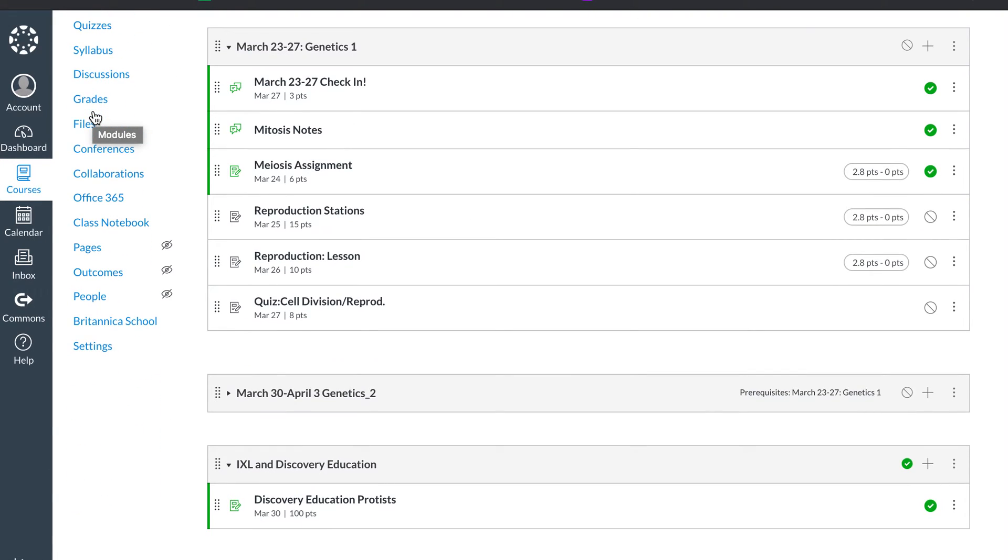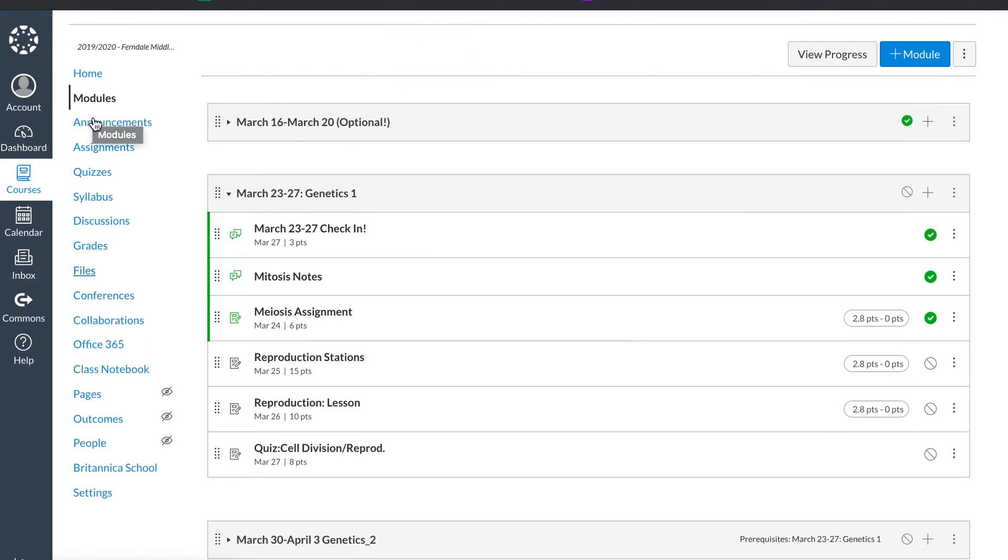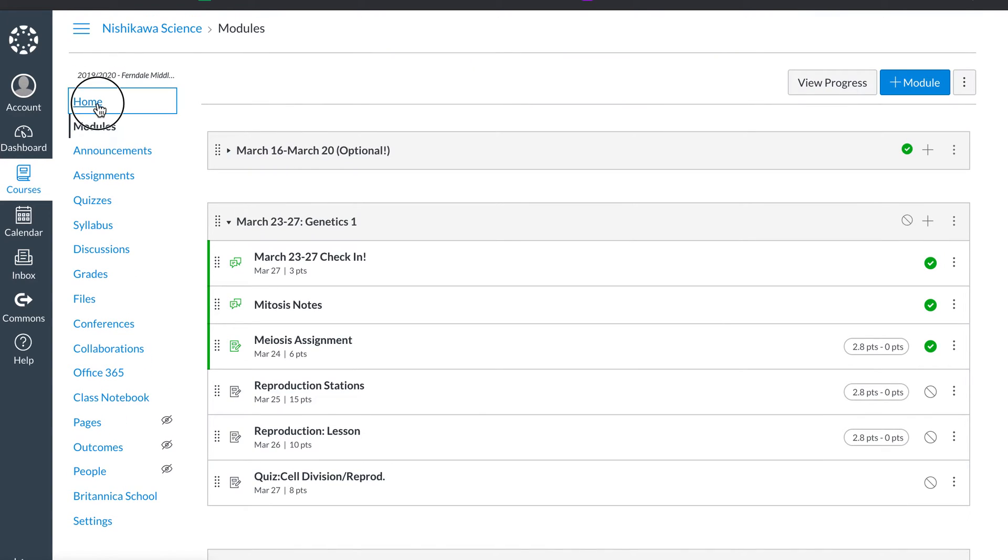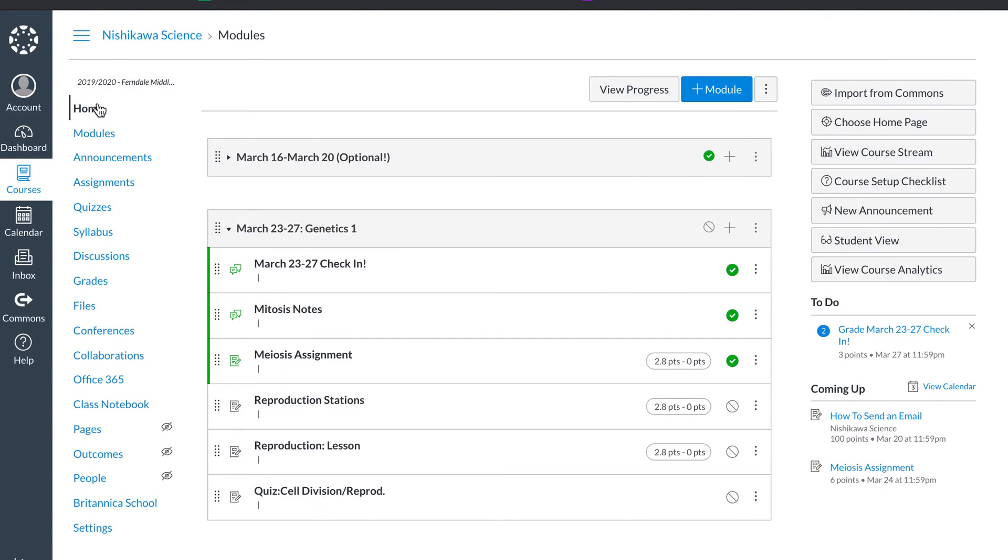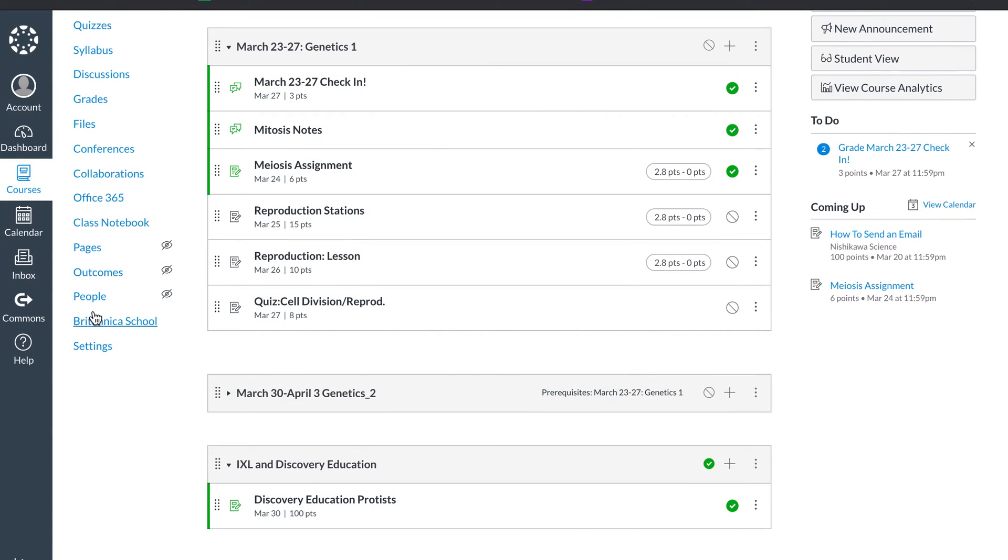I set my homepage right here, if you click home, as the module. The module is important to be the homepage. The way you set that up, if you click on settings, navigation.